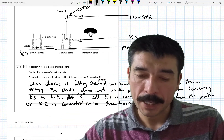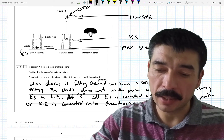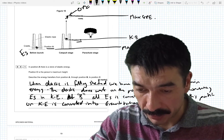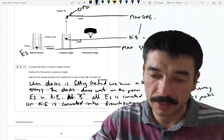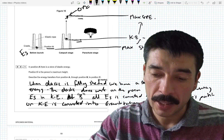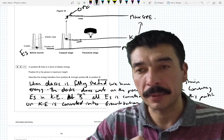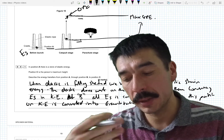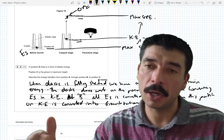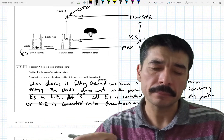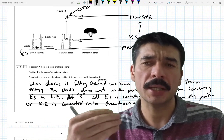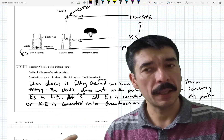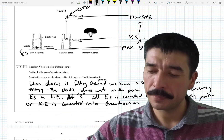The basics are: you start with maximum elastic strain energy, which converts into kinetic energy, which then gets converted into GPE. Looking at it, it's only worth three marks — so talking about work being done is pushing it to a higher level, but it can come up.